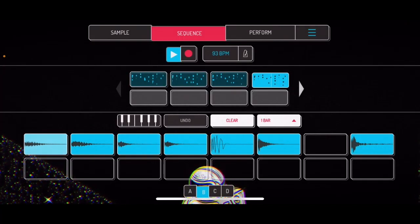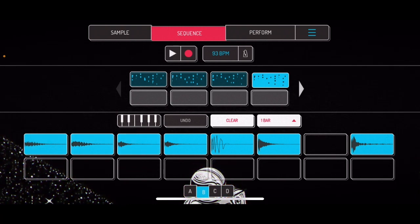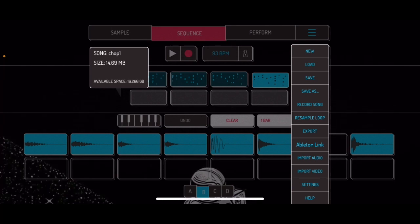Let's go ahead and stop the sequencer. Let me show you guys some of the menu options we have here. You have new, you have load because you can save, obviously save, save as, and you have record songs. So record song is pretty much everything I was doing like a performance earlier — you can record that as a song and be able to export that. You can do a resample loop — I showed you guys earlier there's some resample features in here. You have export so you can bounce these out. If you are out on the go and you have some ideas, you can export these to your DAW or to your hardware workstation and be able to pick up where you left off. You do have Ableton Link connection, you have import audio, and you have import video, which I think is golden.